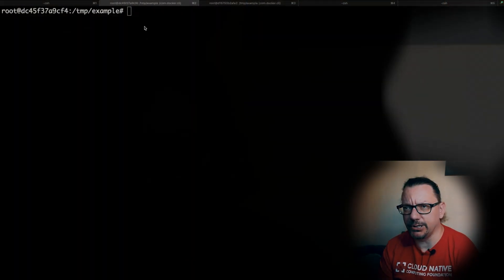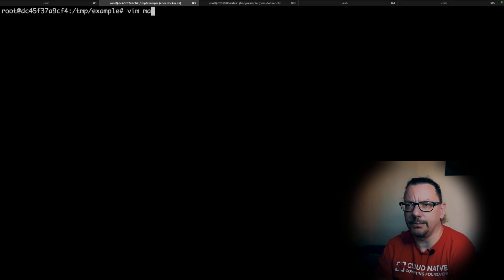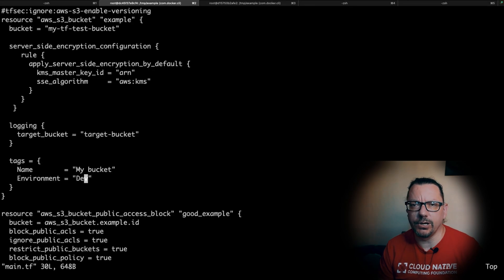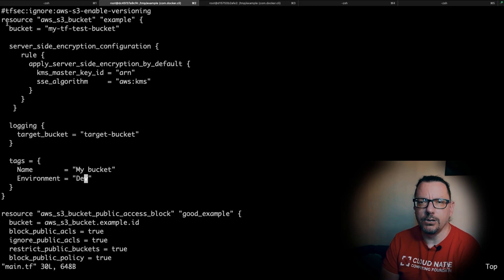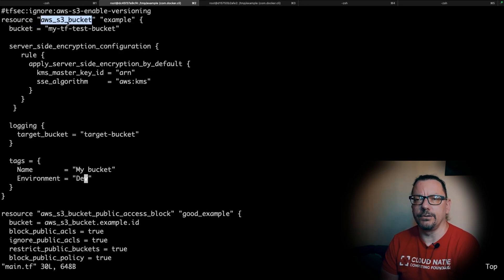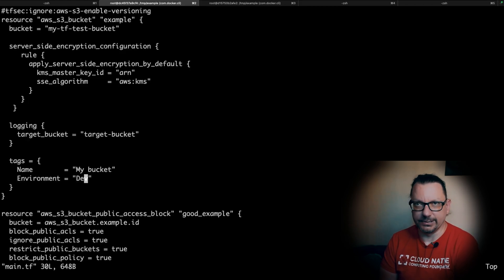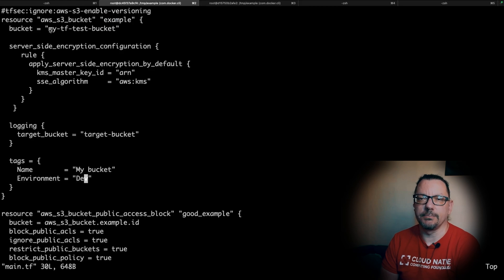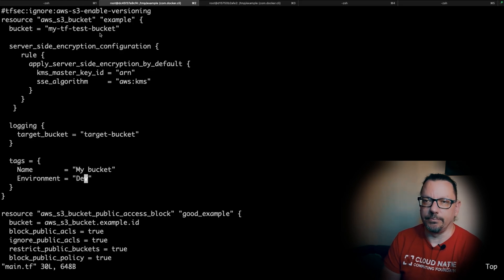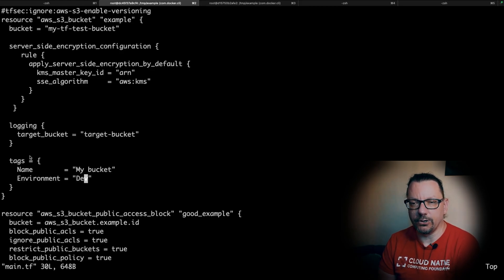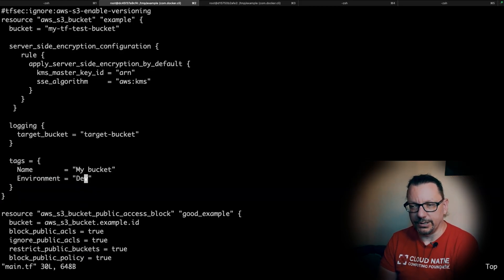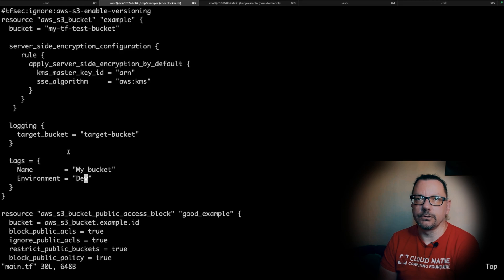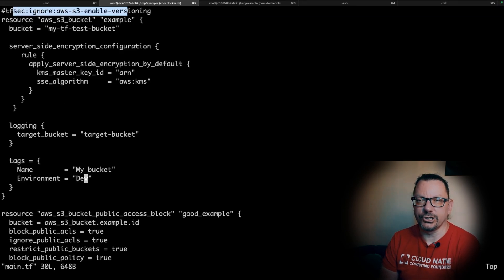Let me just go to our example code. We have this AWS S3 bucket resource type called example, very creative, and we have the name of this bucket my-tf-test-bucket. In the first version we had only these tags here, then we added all those elements because of what TFSEC said to us, then we also ignored one of the checks.